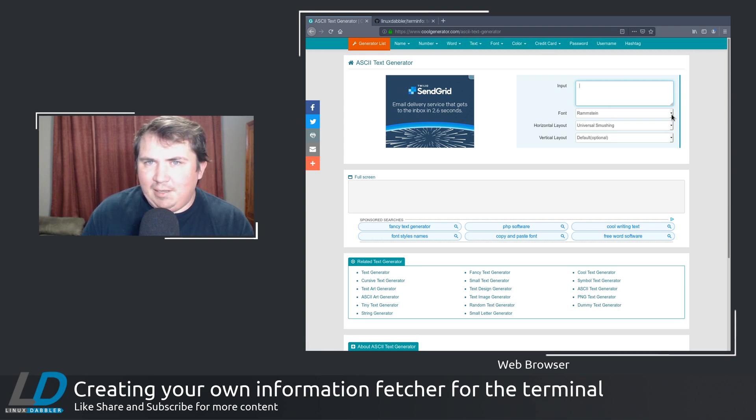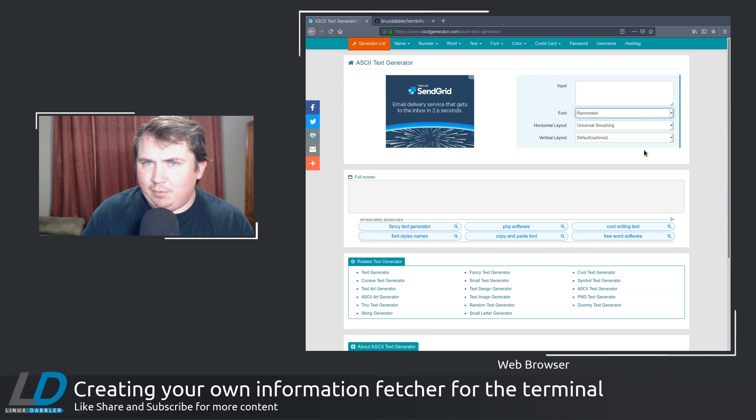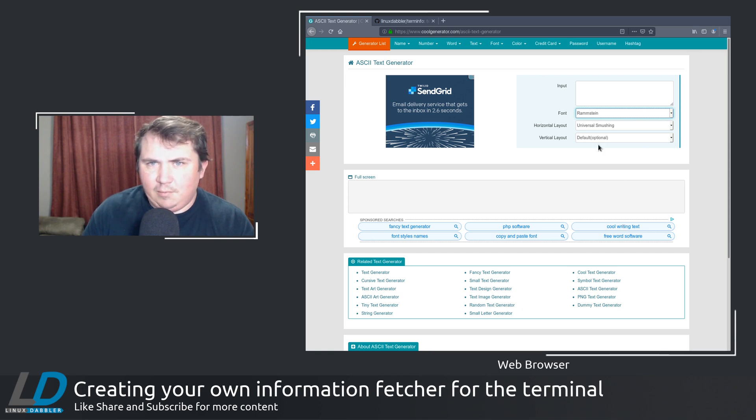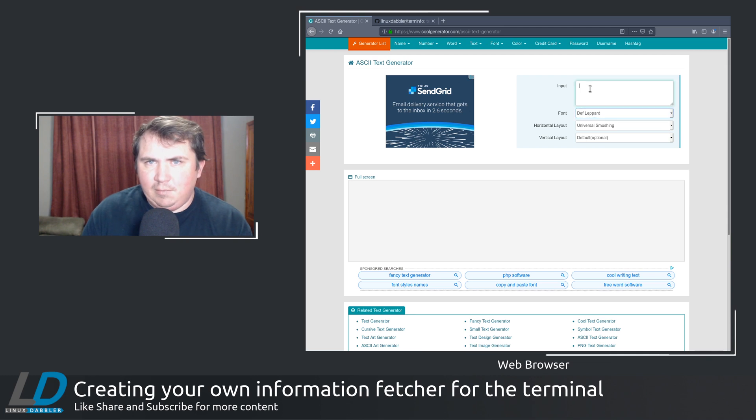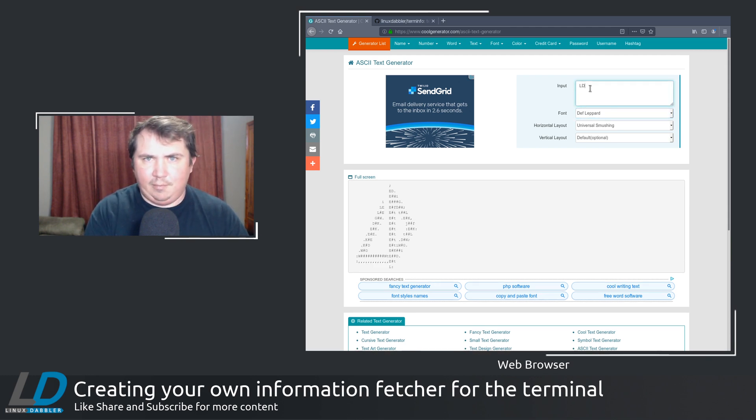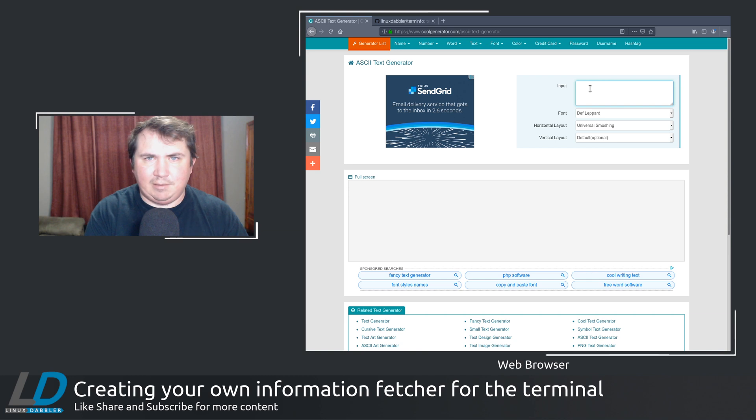You can change just about any font that you want. And let's say you wanted to go with, I don't know, the Def Leppard font that I used. That one is here.